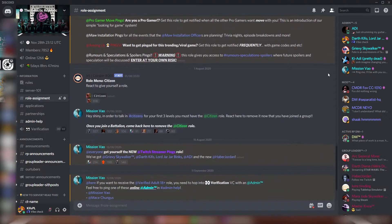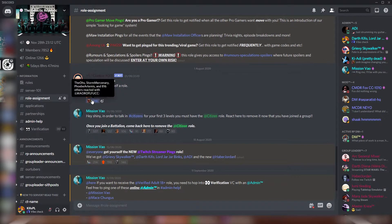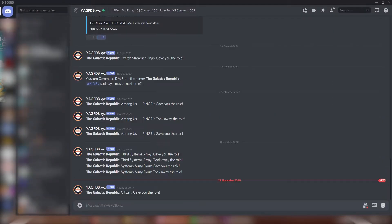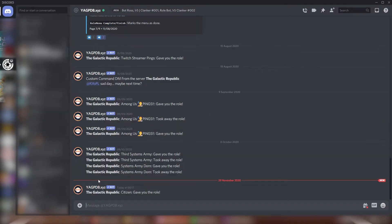If you are a mobile Discord user, feel free to skip the tutorial to the timestamp I put in the description.